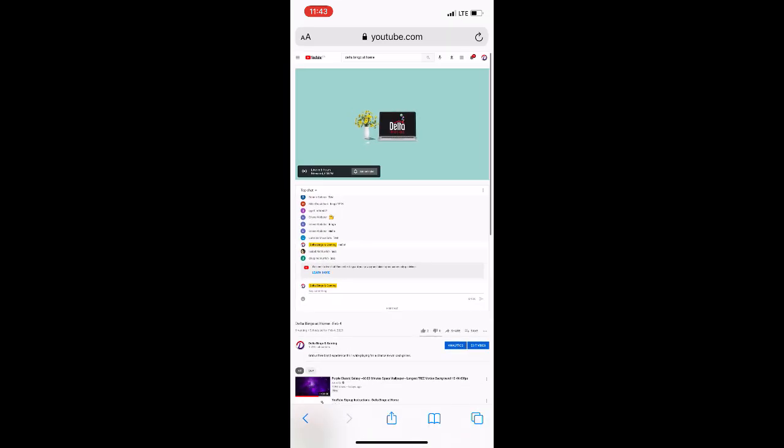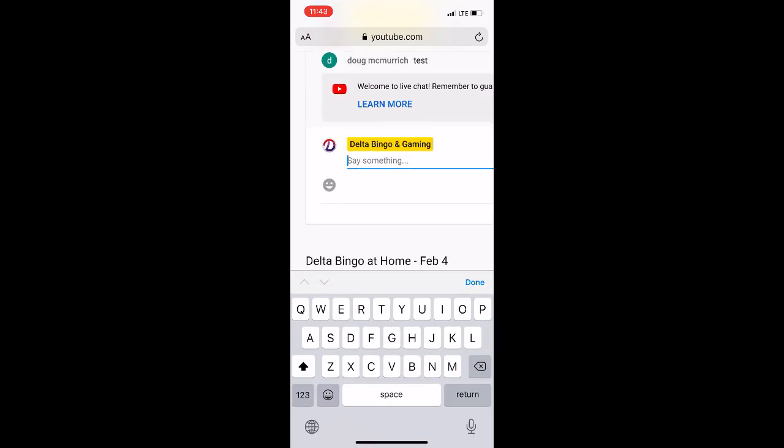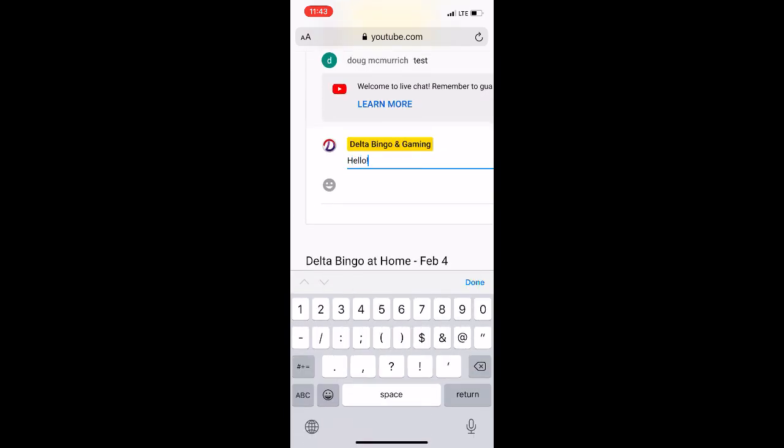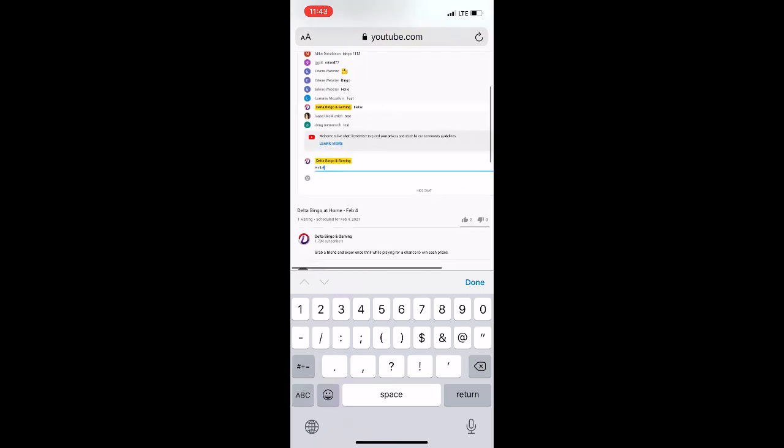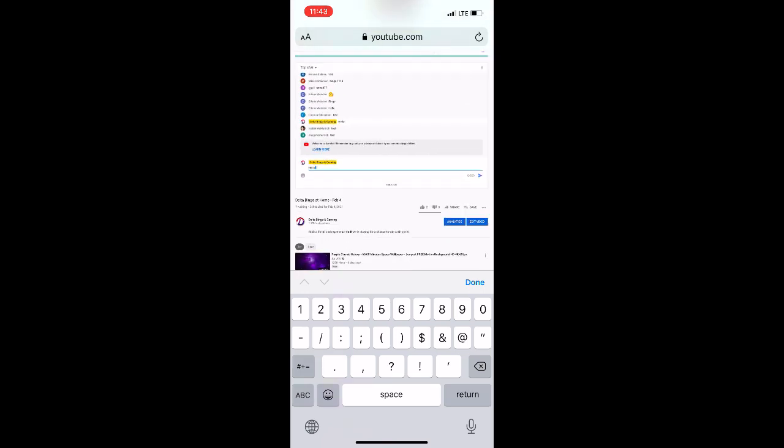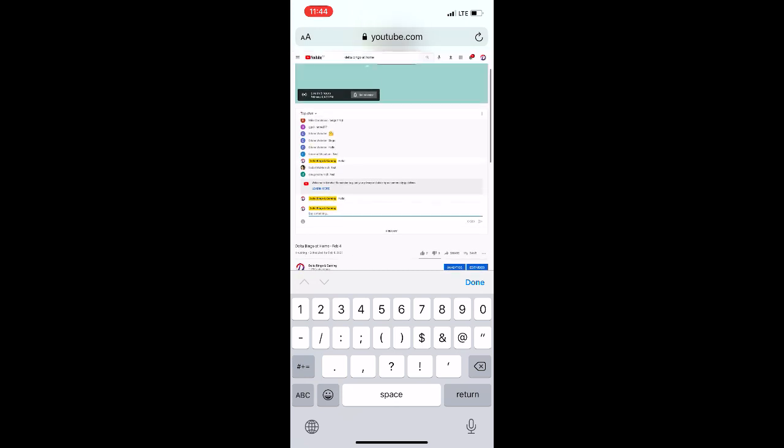Test your comment in the field that says say something and then submit. Now you know you're all set for the game. Be sure to revisit the live stream at 6:30 pm on game day to catch the pre-show. We'll see you there.